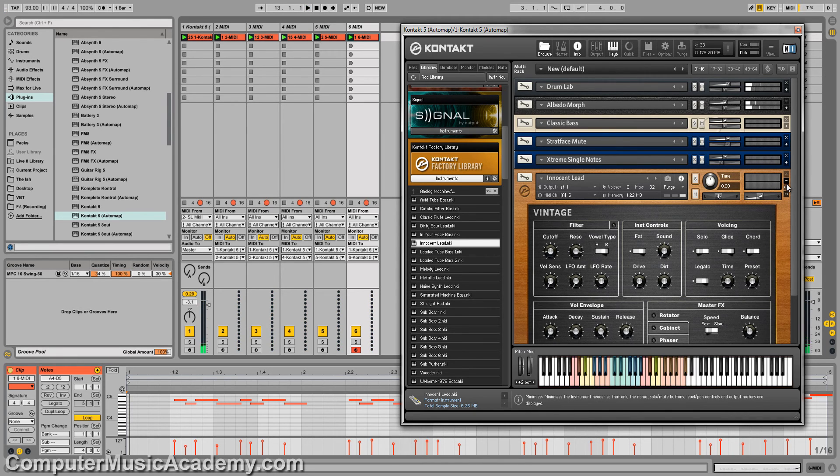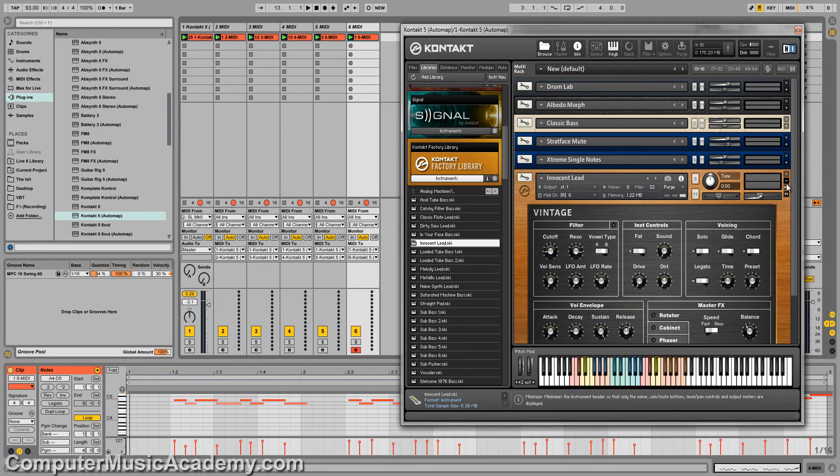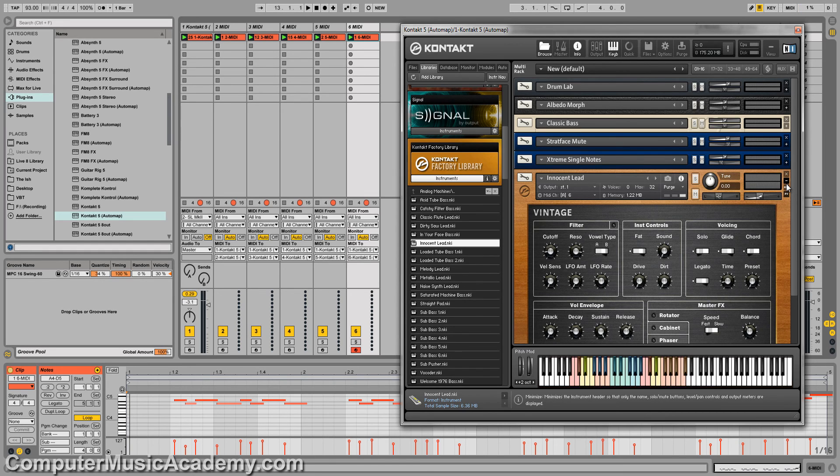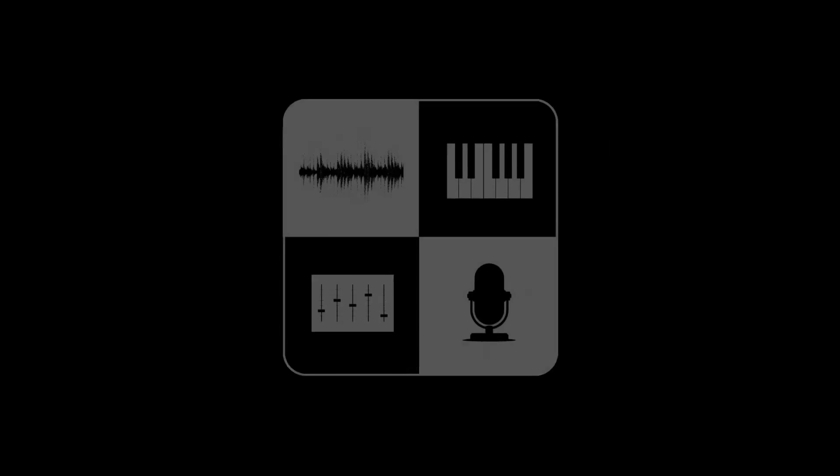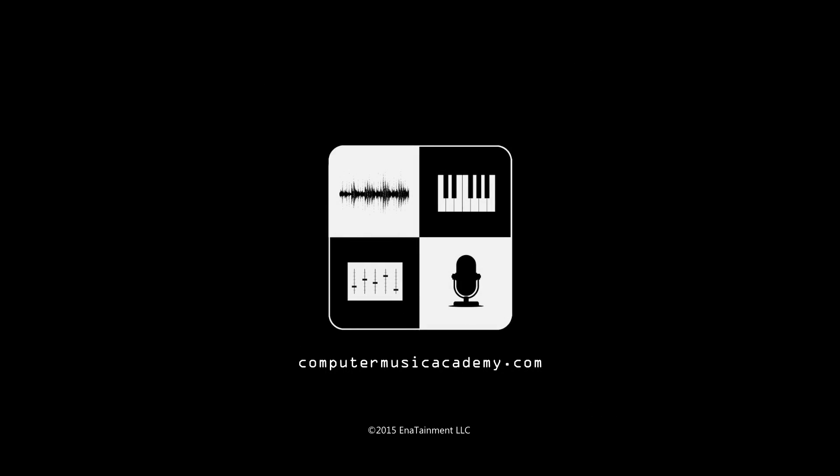And that's it. And yes, it is that simple. If you enjoyed this video, please like and share it. Subscribe to the channel if you haven't already. And for more reviews, tutorials, and exclusive courses, make your way over to ComputerMusicAcademy.com. See you next time.